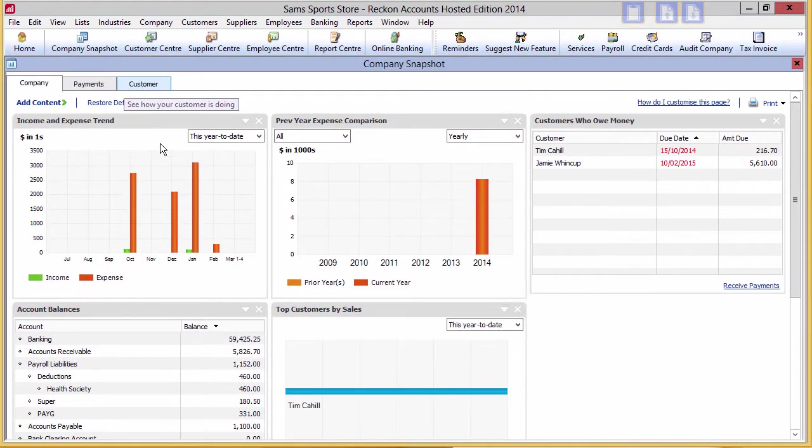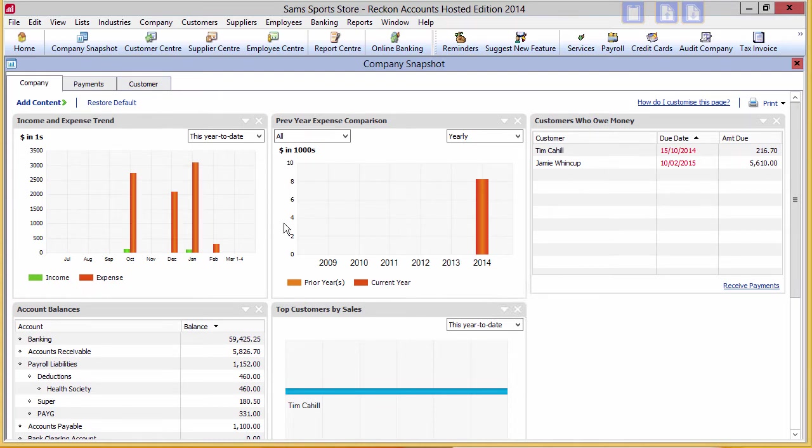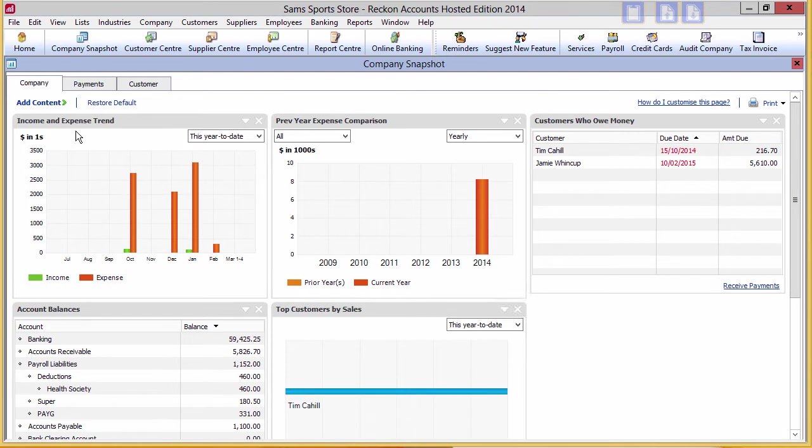A number of windows are already provided by default. Quickly see who owes you money, what key account balances are, and what the trends in items like income and expense are.